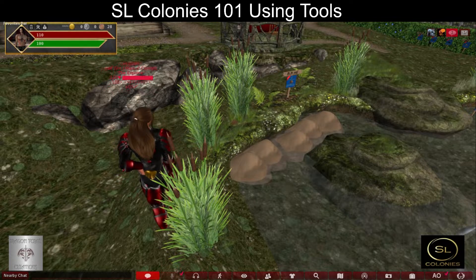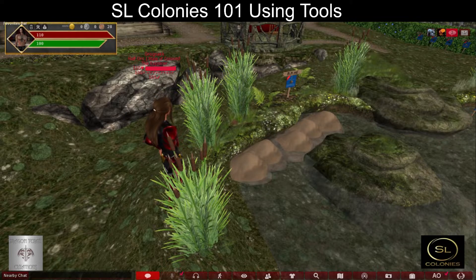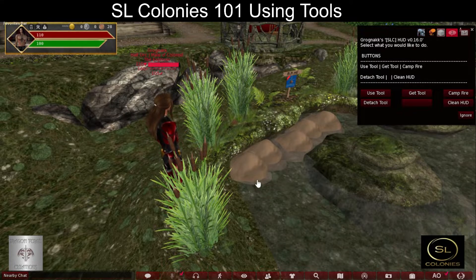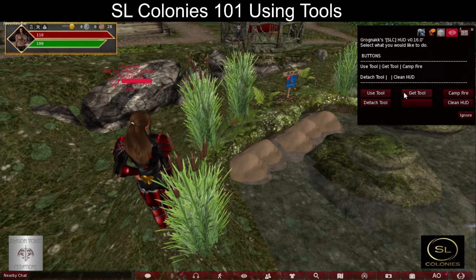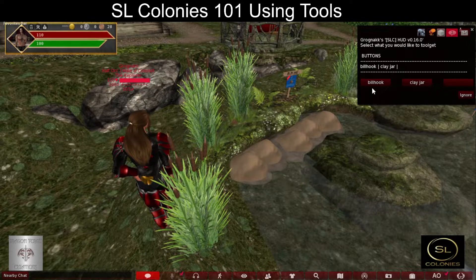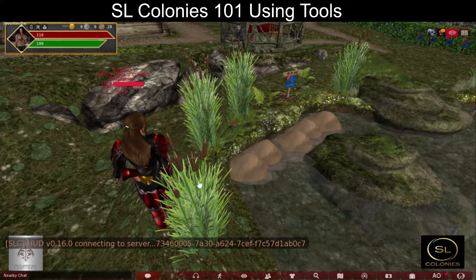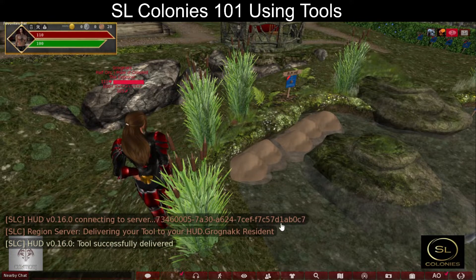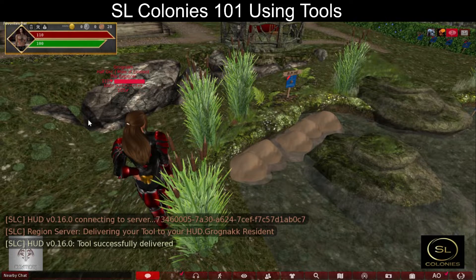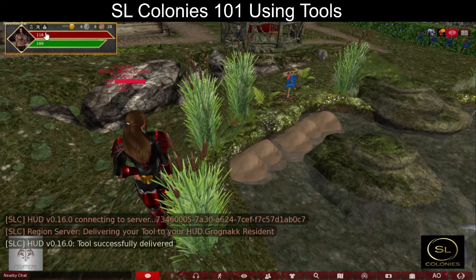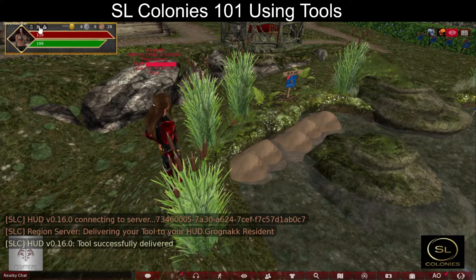SL Colonies 101 - using tools. Now that we have tools in our inventory we can use them. We want to gather some water, so before we use a tool we must get a tool. We want to get the clay jar that we bought. The first thing it does is connect to the tool server in the region, and the region delivers the tool to your hut. To get tools you must be in a region with a region server.